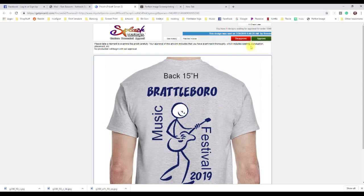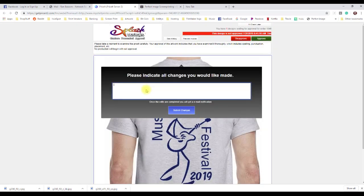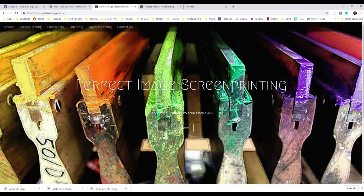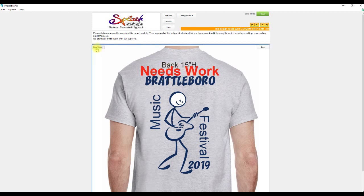Now here's the back design — I'm going to disapprove this one and enter a reason why. I'll type what changes I'd like made, hit Submit, and click OK. It then redirects us back to our website. Back in Price It, the indicator on the back design has changed and it's tagged as Needs Work. I can also see the history of what was submitted to us.